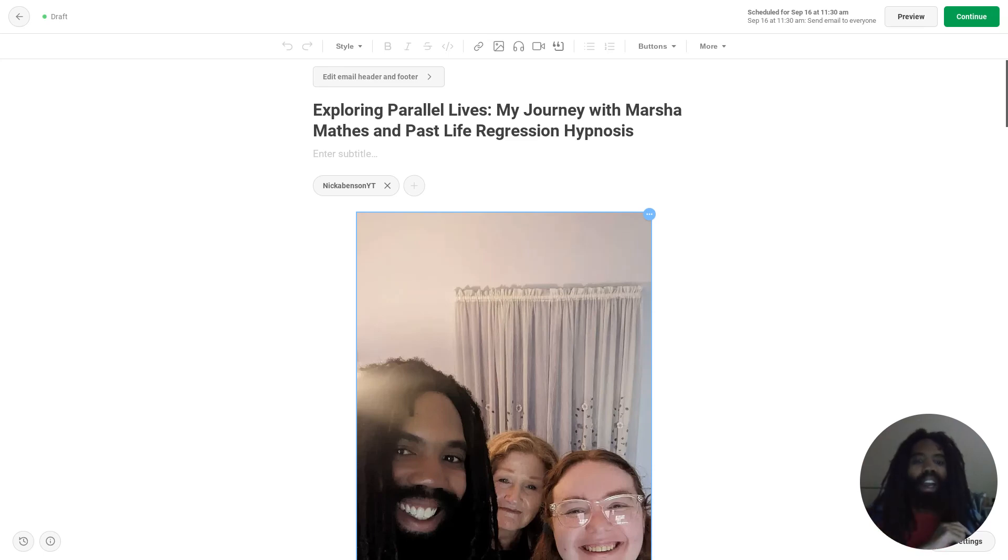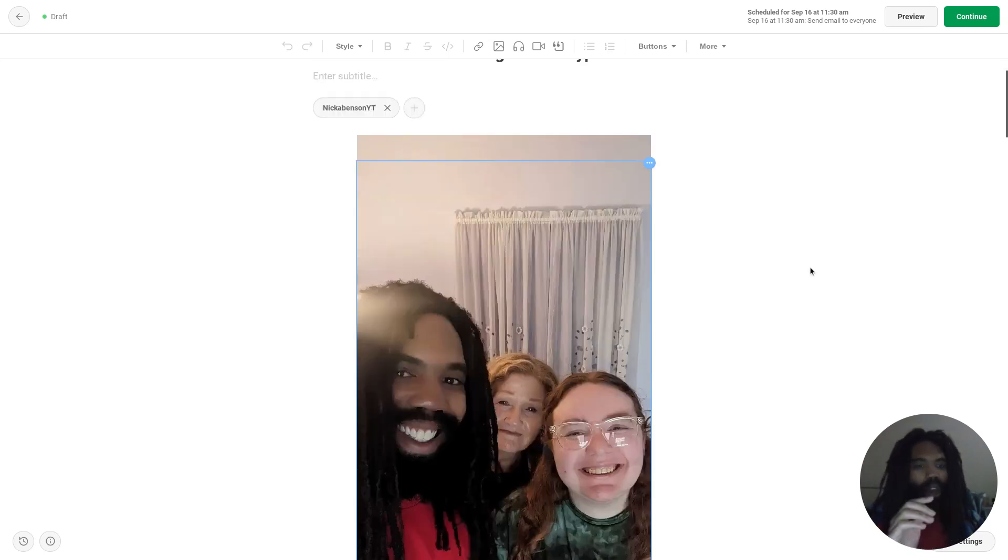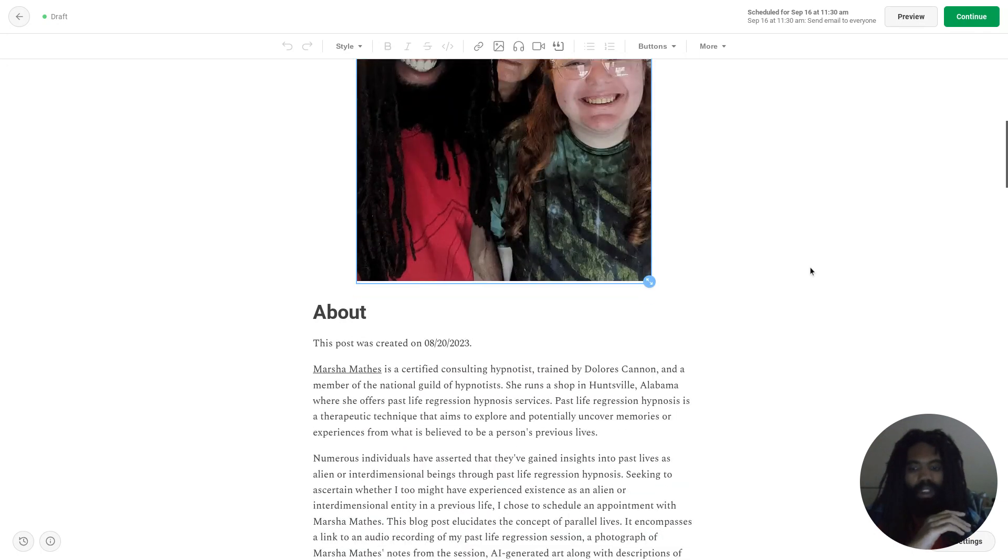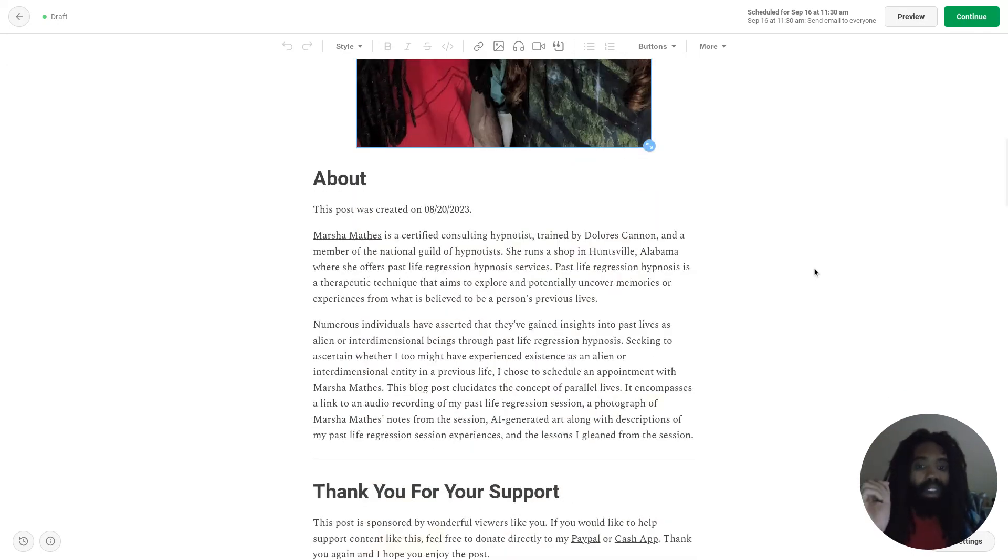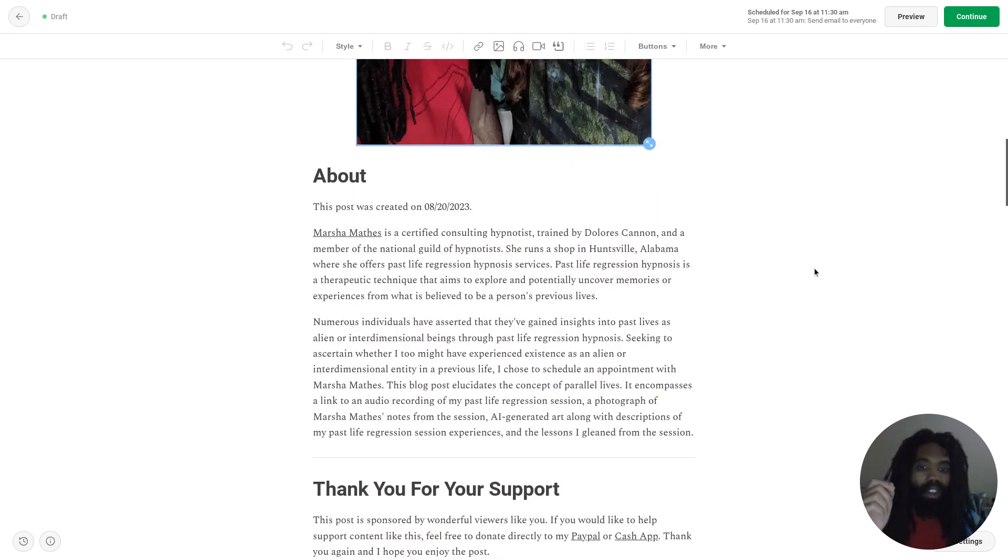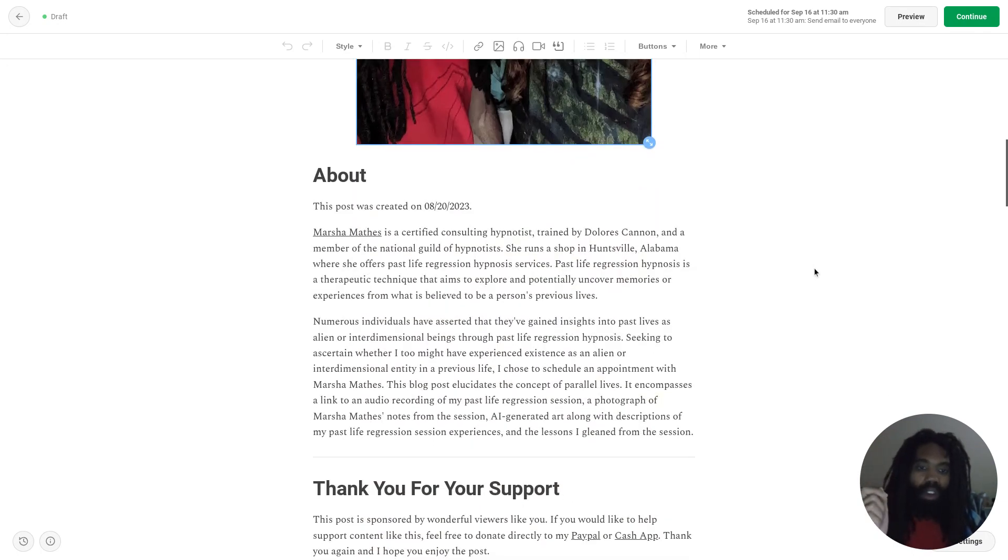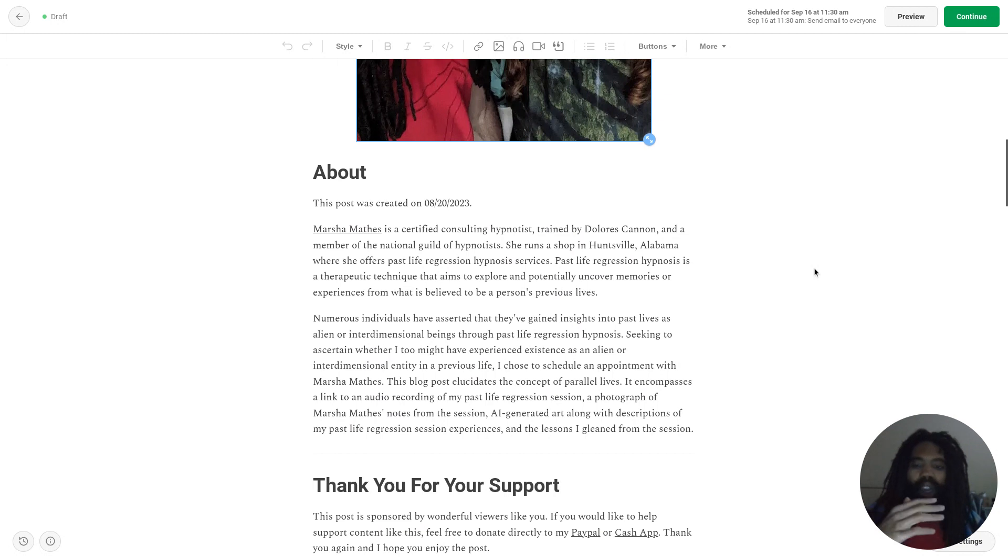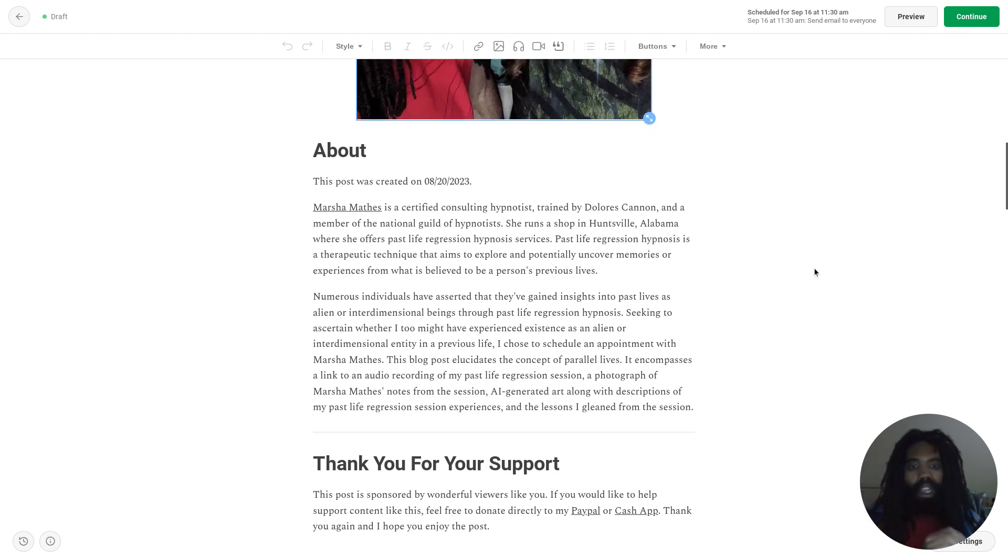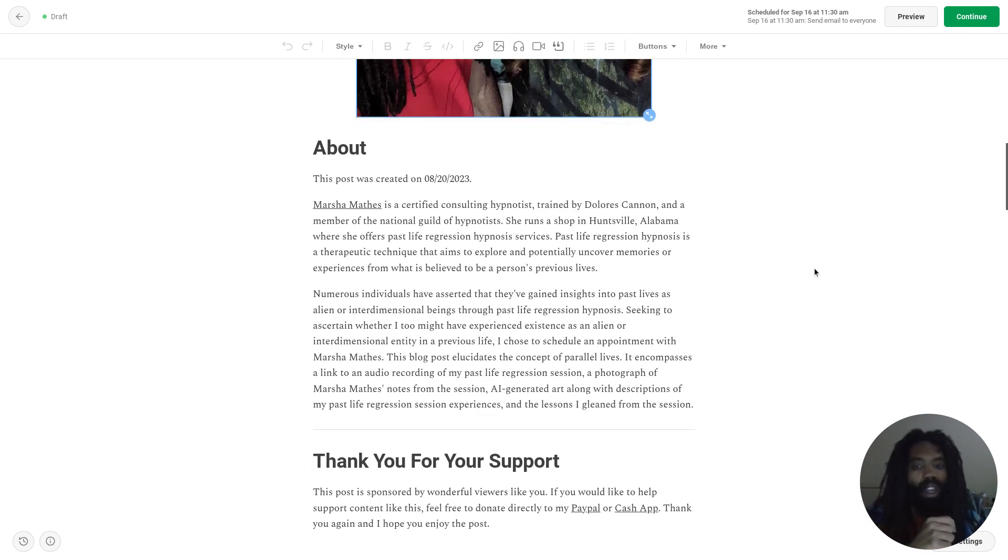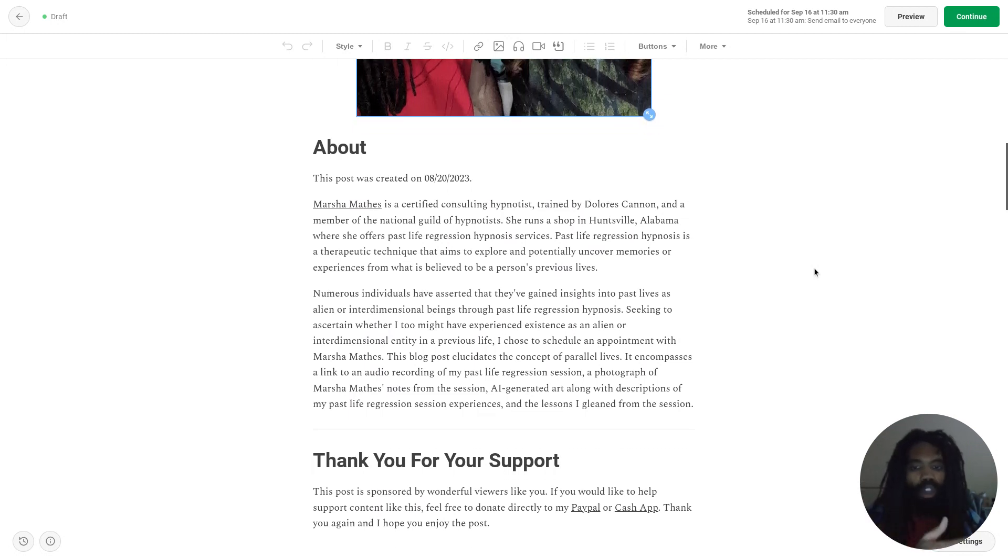Exploring Parallel Lives: My Journey with Marsha Mathis and Past Life Regression Hypnosis. Marsha Mathis is a certified consulting hypnotist trained by Dolores Cannon and a member of the National Guild of Hypnotists.